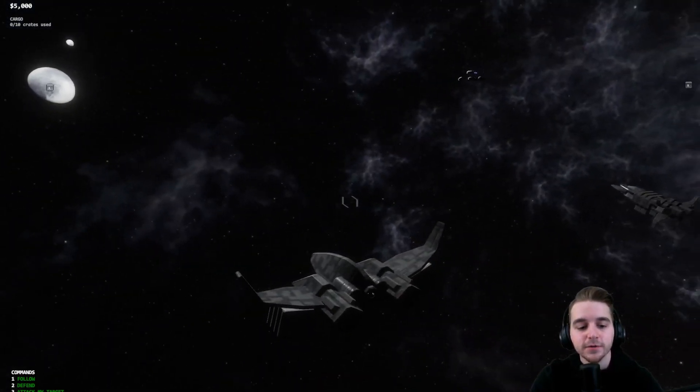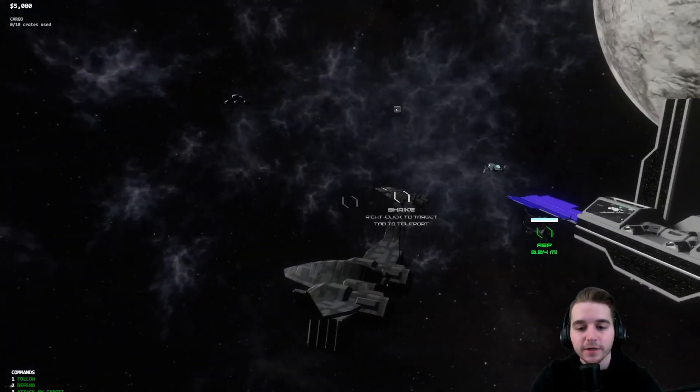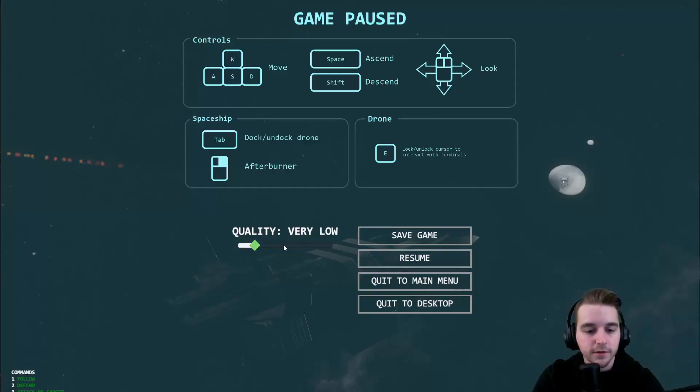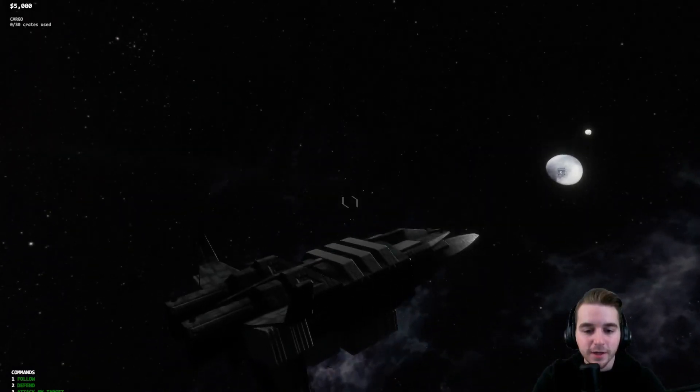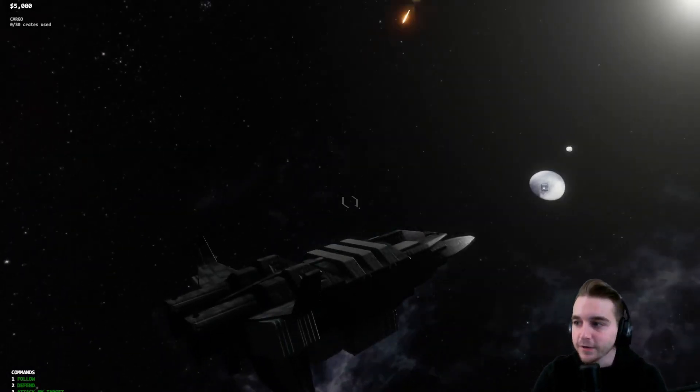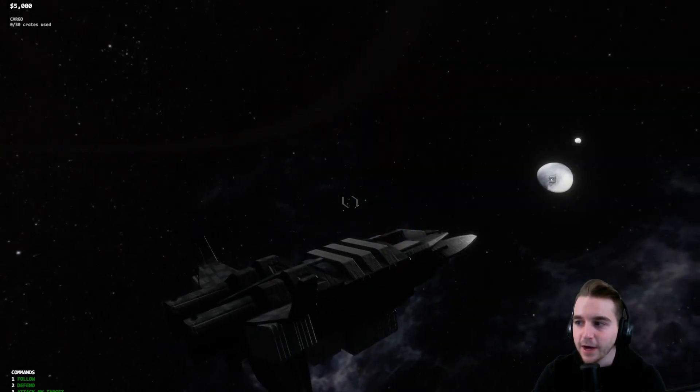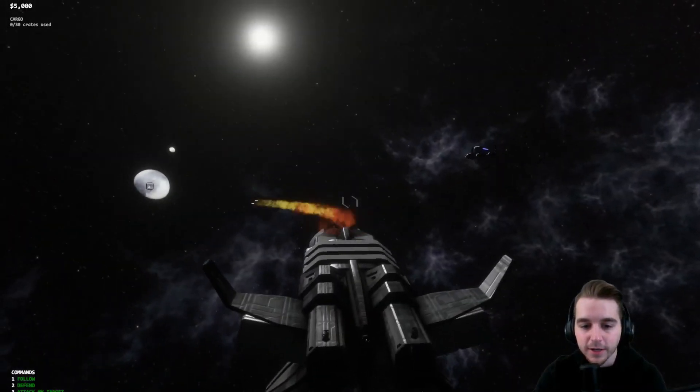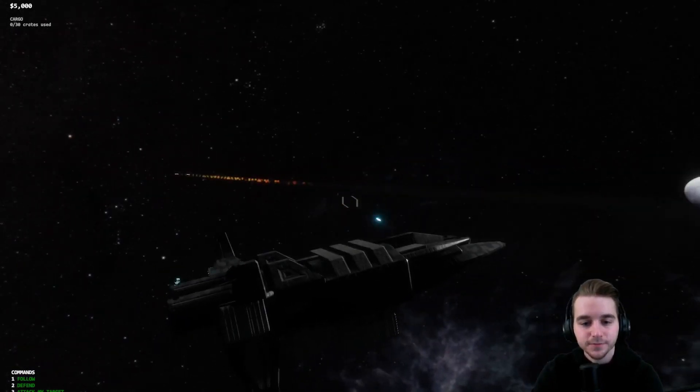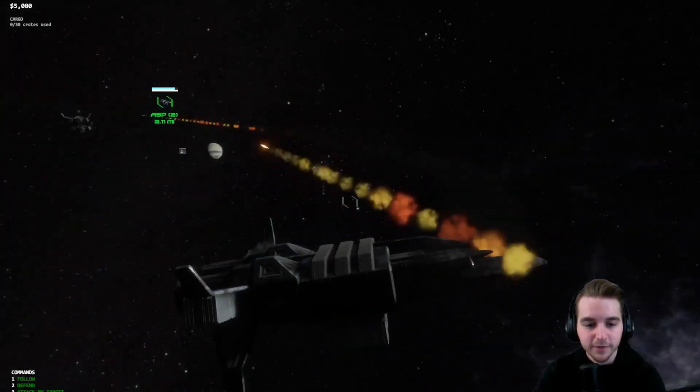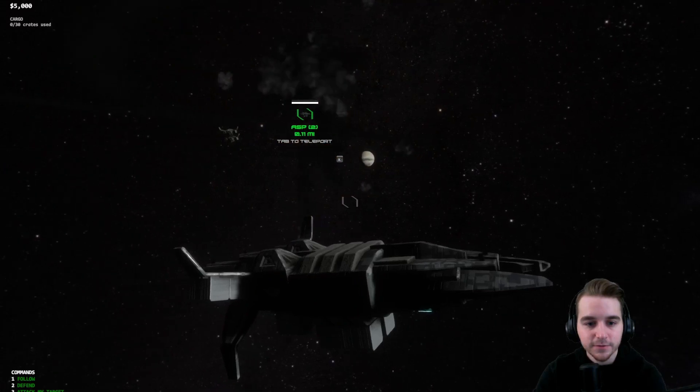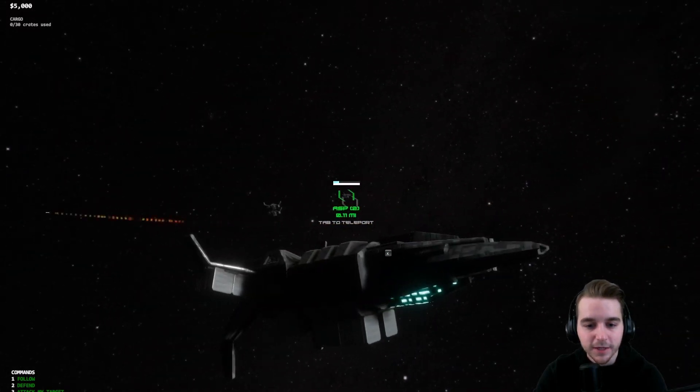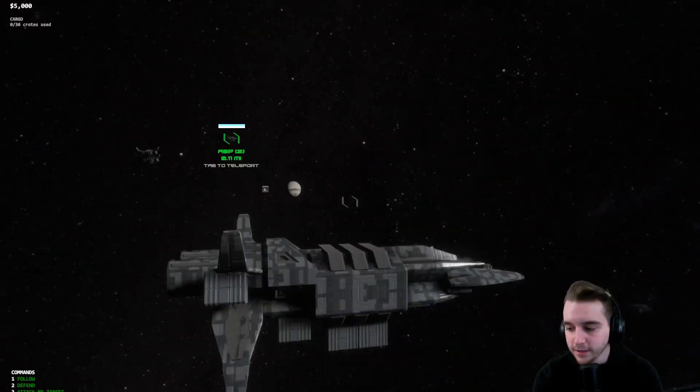One other thing that I updated was some of the weapons graphics. Let me hop back over to my shrike. You can see here if I start firing that now the weapons are a lot more glowing which is ultimately what I wanted. Before they looked very flat but now you can see it's a lot more vibrant.